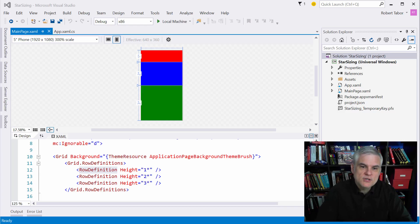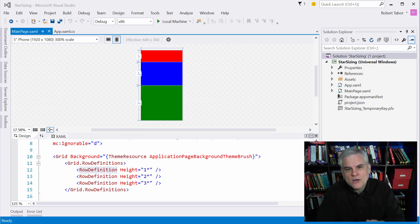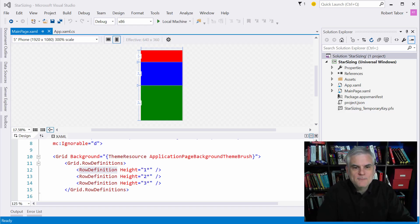Instead, it's preferable to use relative layouts like auto and star sizing for layout.